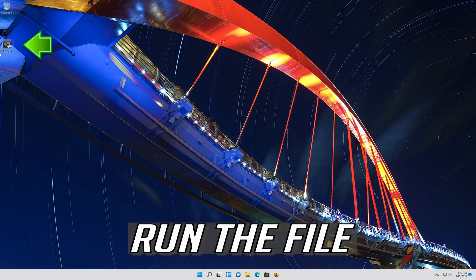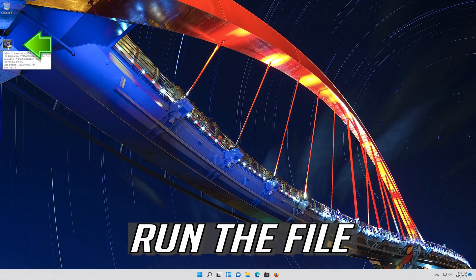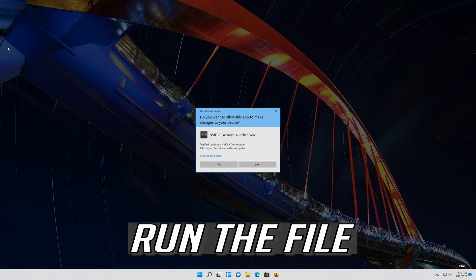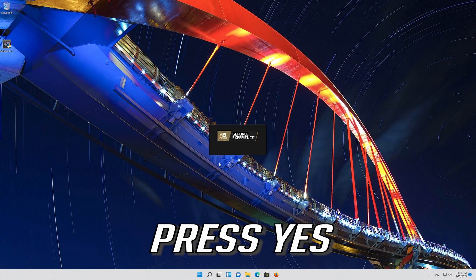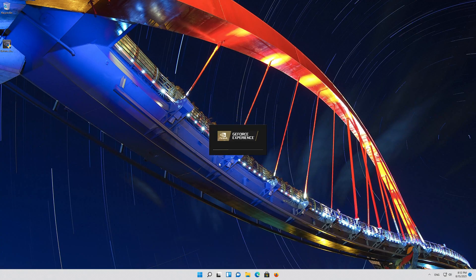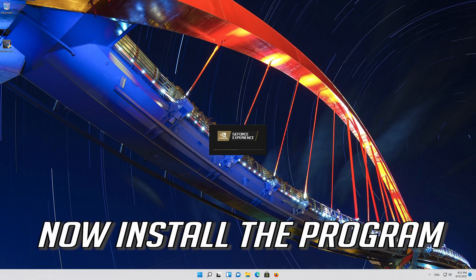Run the file. Press yes. Now install the program.